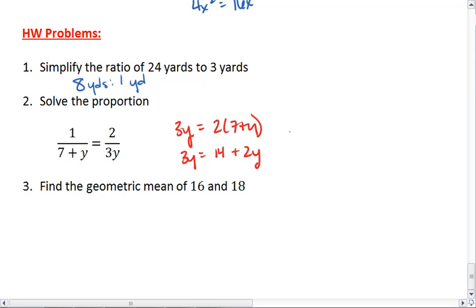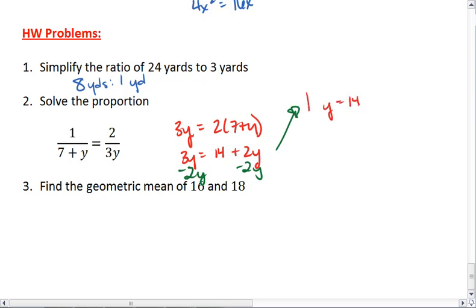Subtract 2y from both sides, and we end up with y equals 14.